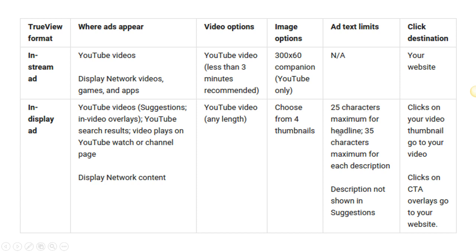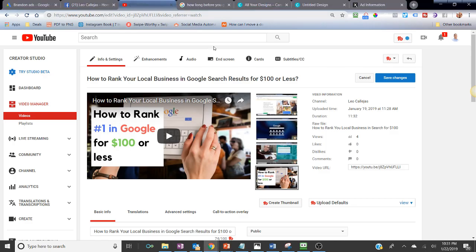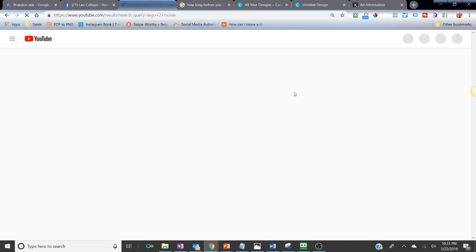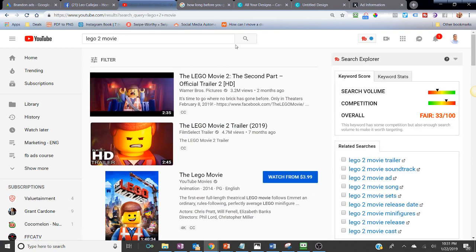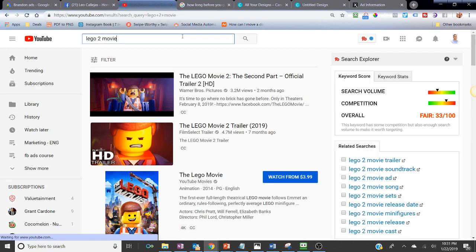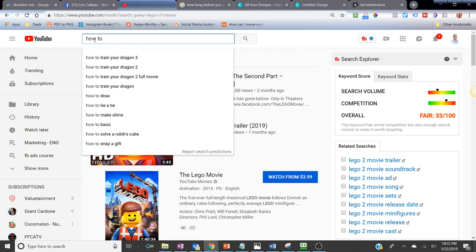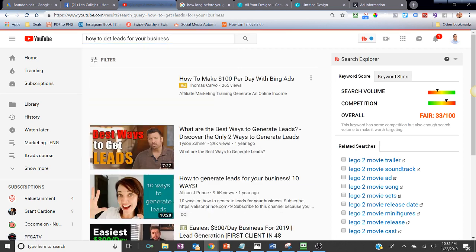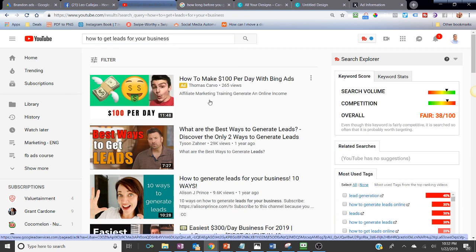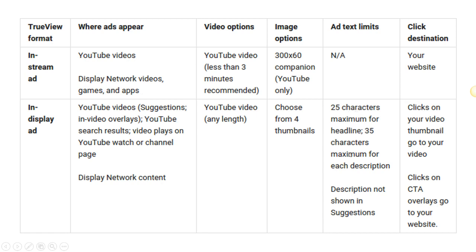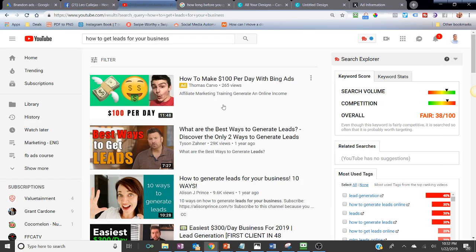There is a text limit: 25 characters maximum for the headline and 35 characters maximum for each description line. The description is not shown in suggestions. So for example, when I searched 'how to get leads for your business,' ads like 'How to make $100 per day with Bing Ads' and 'Affiliate Marketing Training' came up — that's the headline character limit in action.